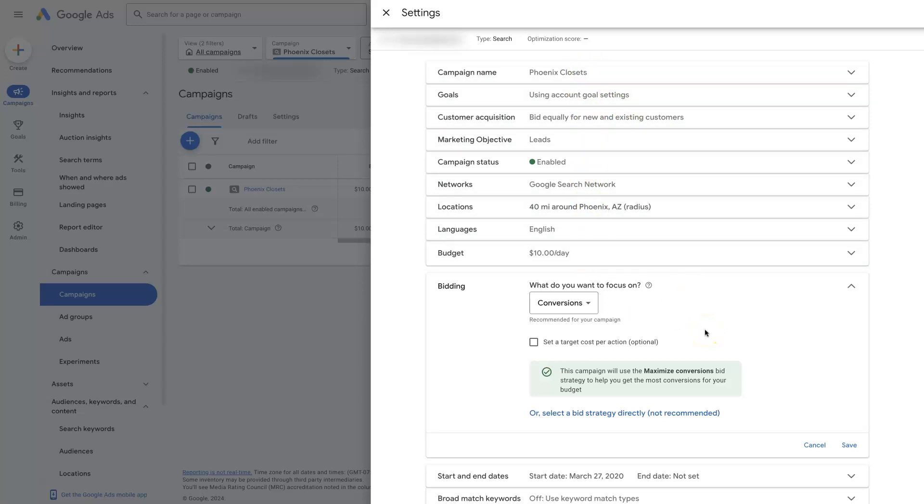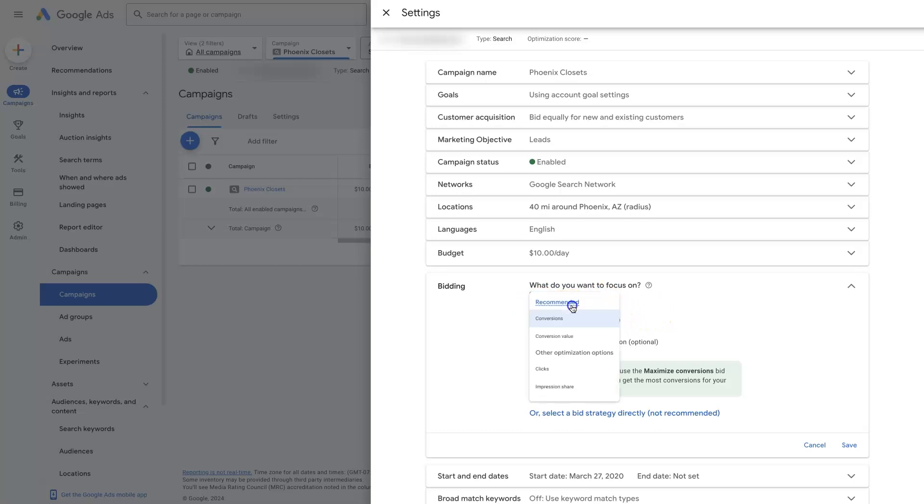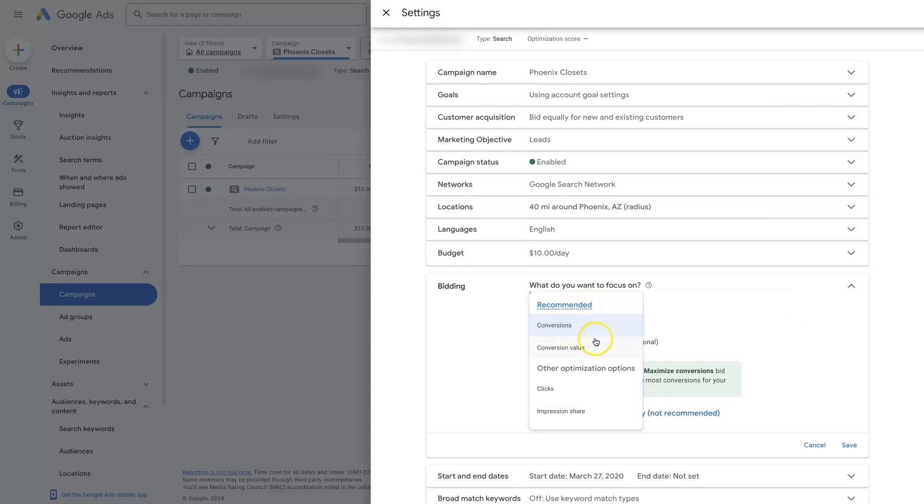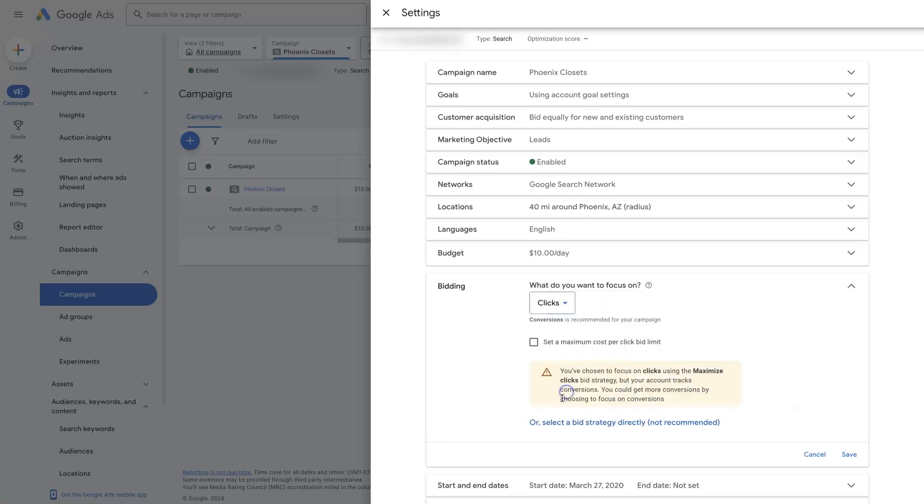However, if you just set up a brand new campaign, oftentimes Google is going to automatically set it to maximize conversions, which is what it's saying is recommended. It's actually saying that there's some recommended options here in general, but typically what we find works best is to go with clicks.